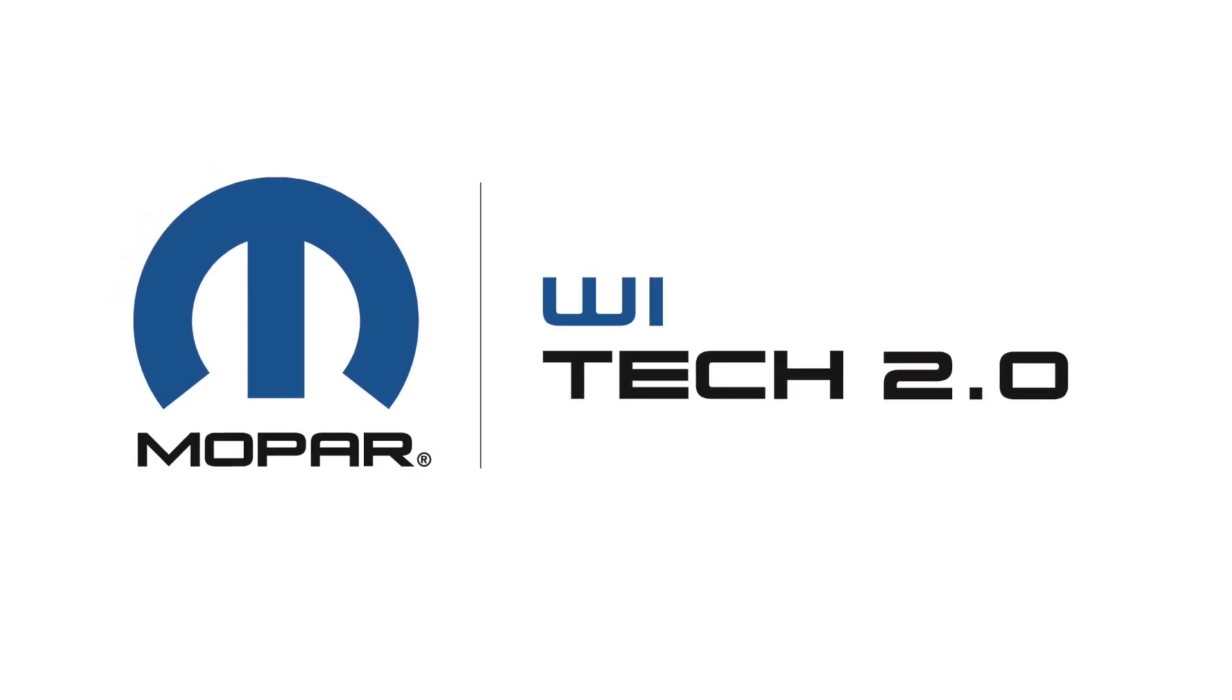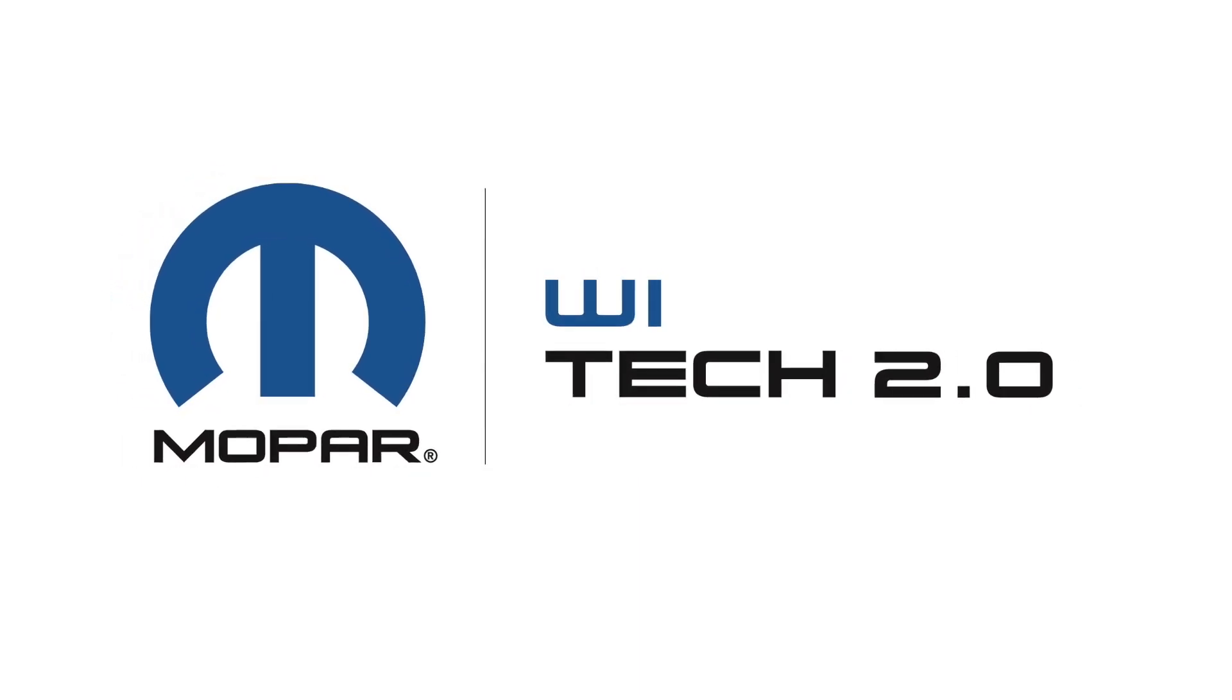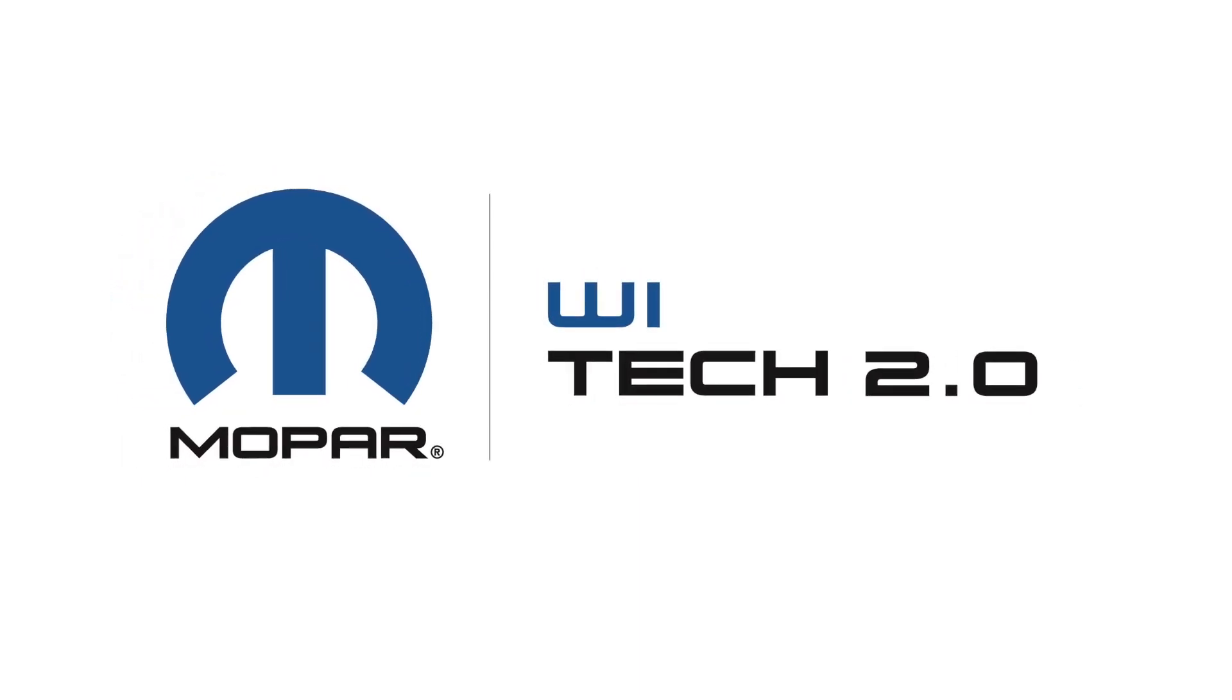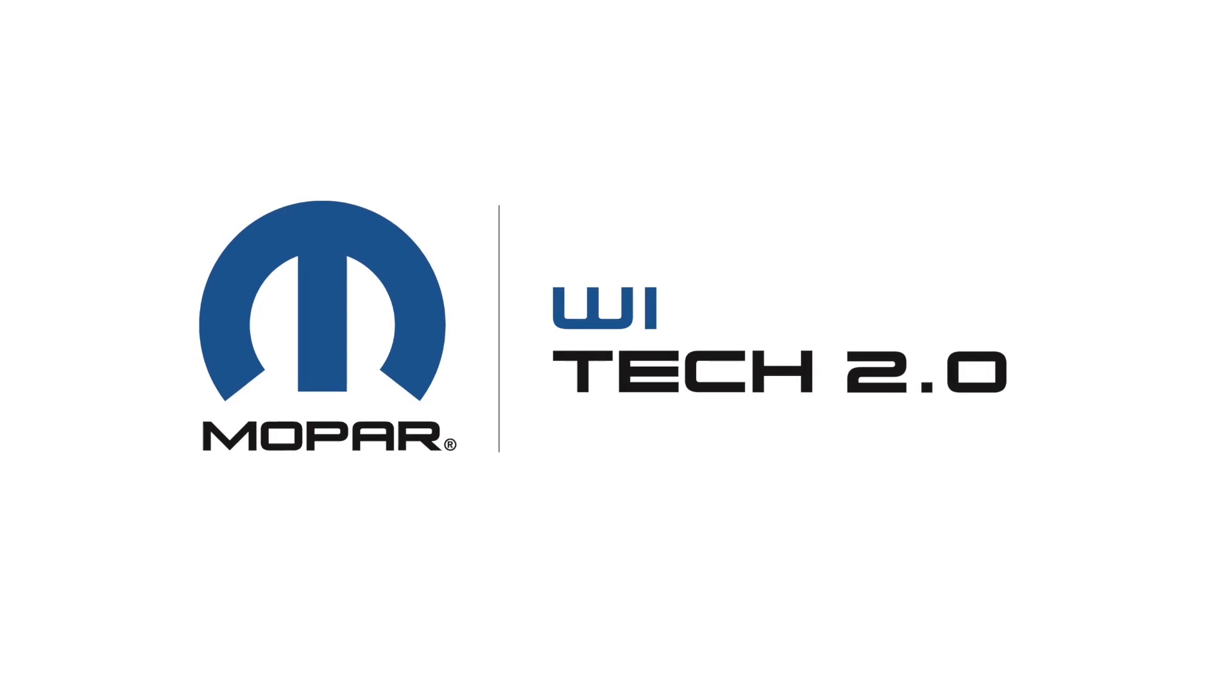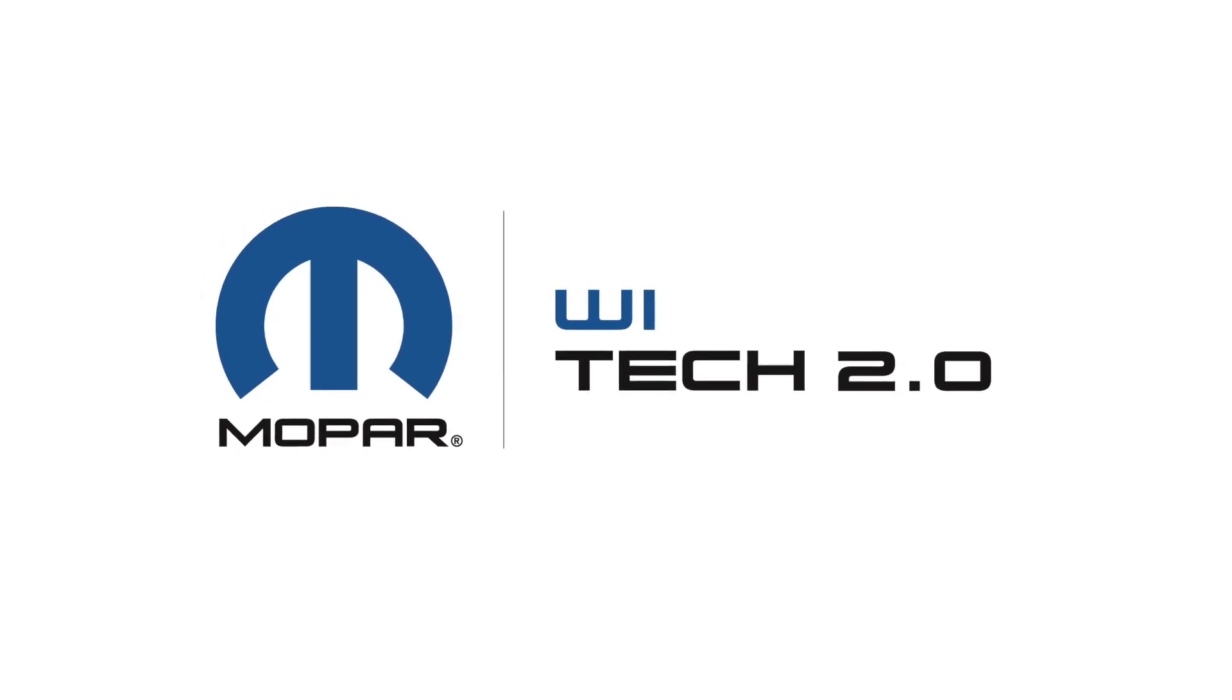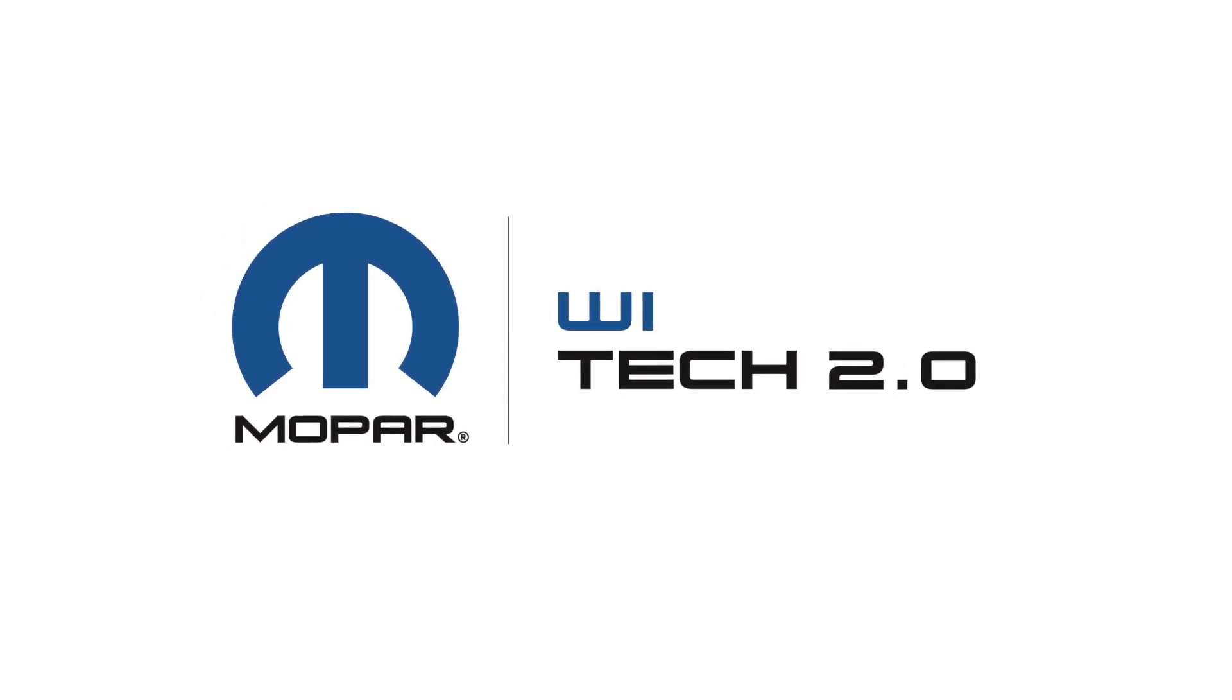Thanks for watching. For additional information and support, consult the Wi-Tech Knowledge Base or contact Wi-Tech Support.